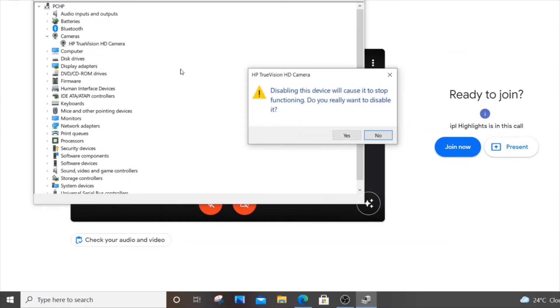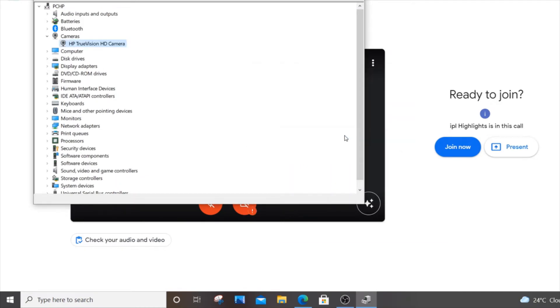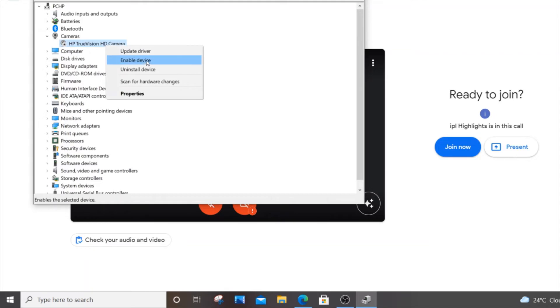It will ask you to disable the device - just click yes. If you want to enable it again, you can right click and select enable device. Now I'll go back to the Meet session.